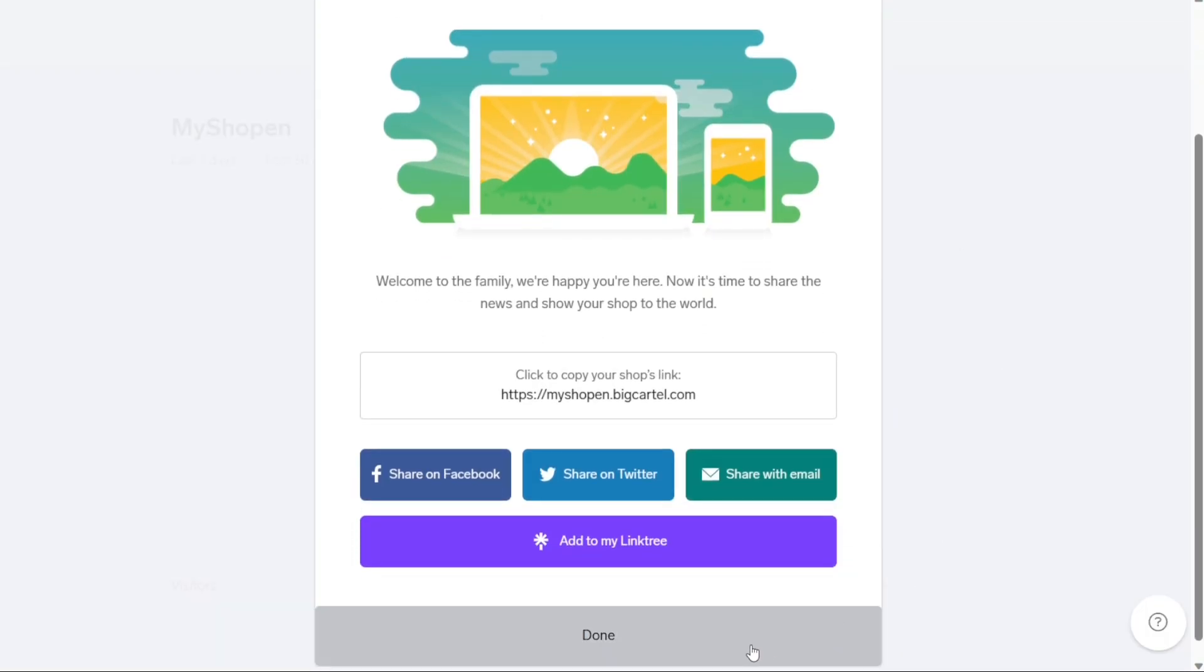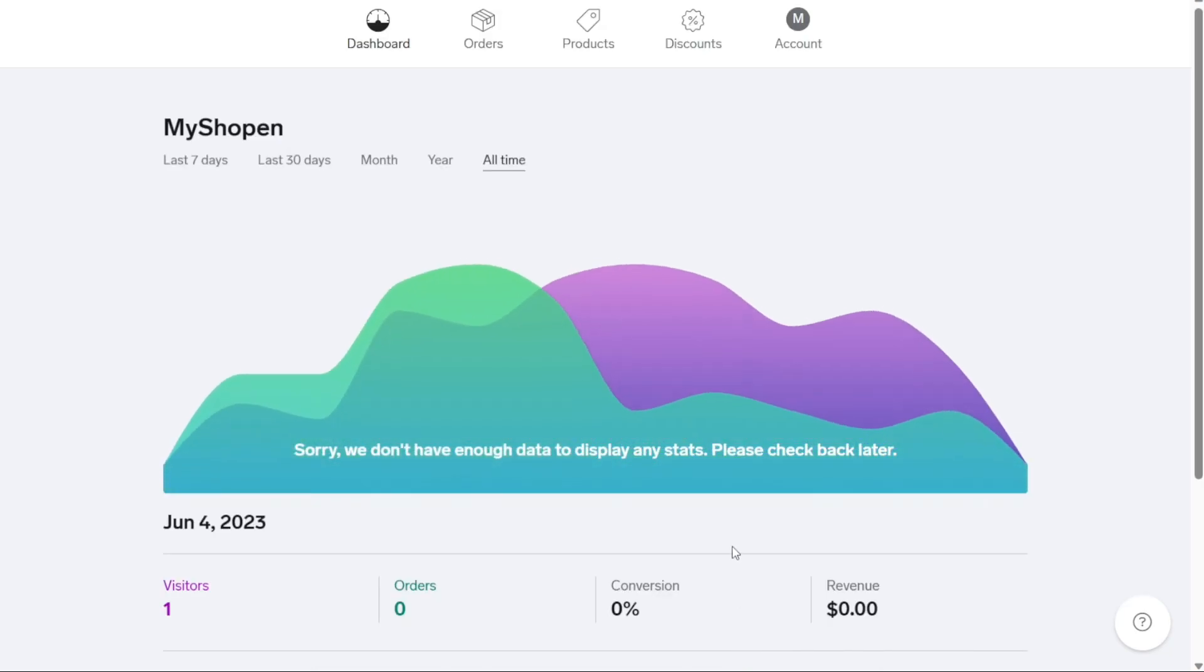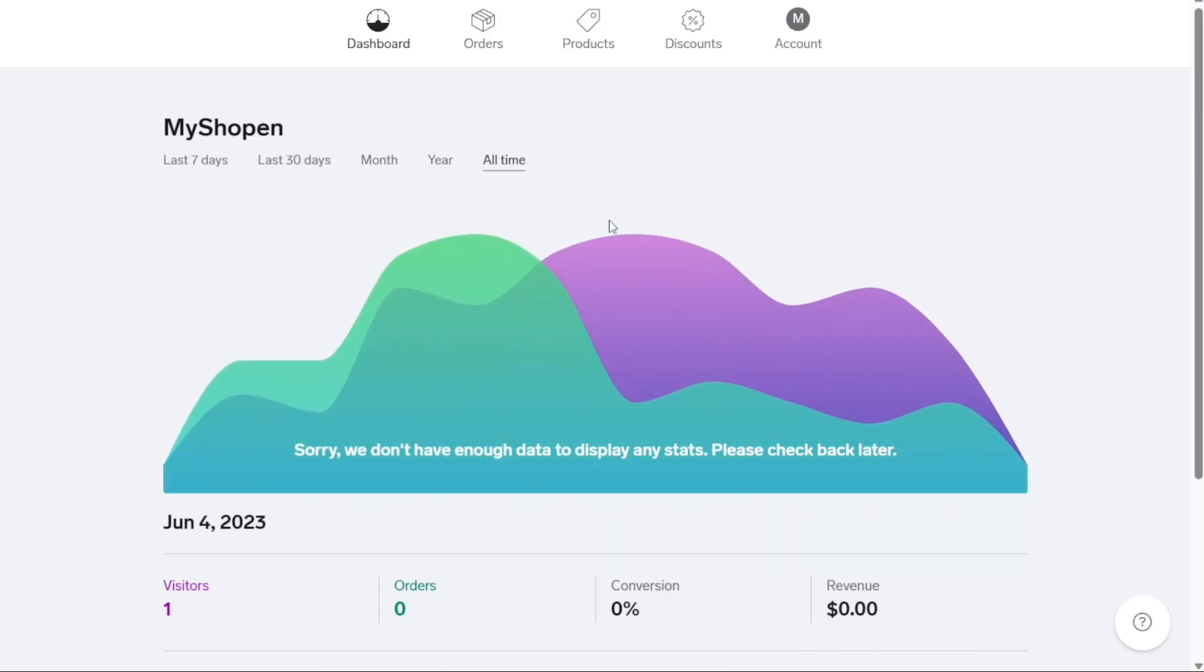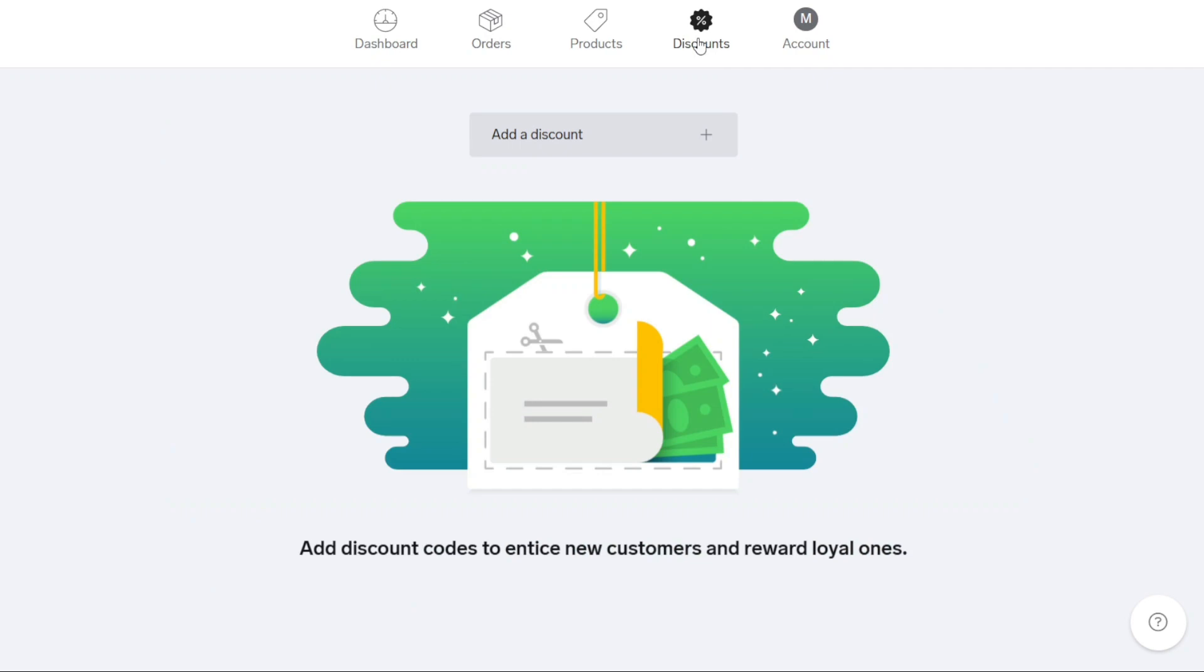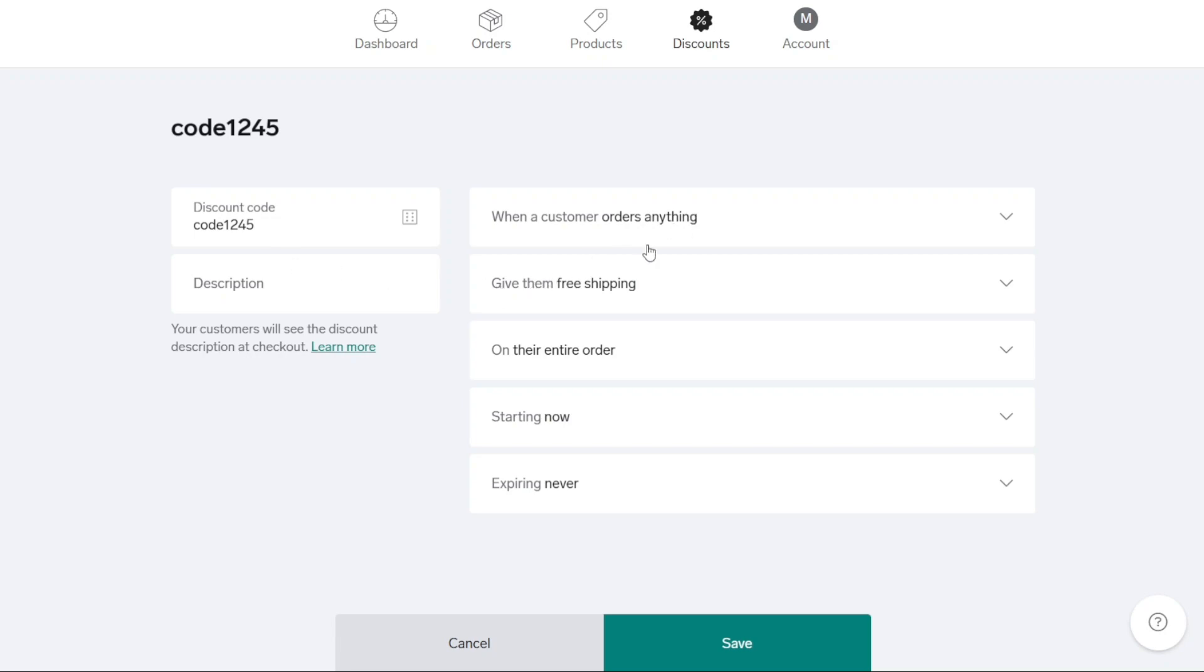Step 4: Create discounts for products. Discounts can be a powerful tool to attract new customers and drive sales to your Big Cartel store, although not a mandatory step to start your shop. To create a new discount, navigate to the top navigation bar and click on Discounts. On the Discounts page, select Add a Discount to proceed. This will take you to a new page where you can enter the discount code and provide a description for it. Customize the variables of the discount, such as minimum spending thresholds or specific quantities of items required for the discount to apply.